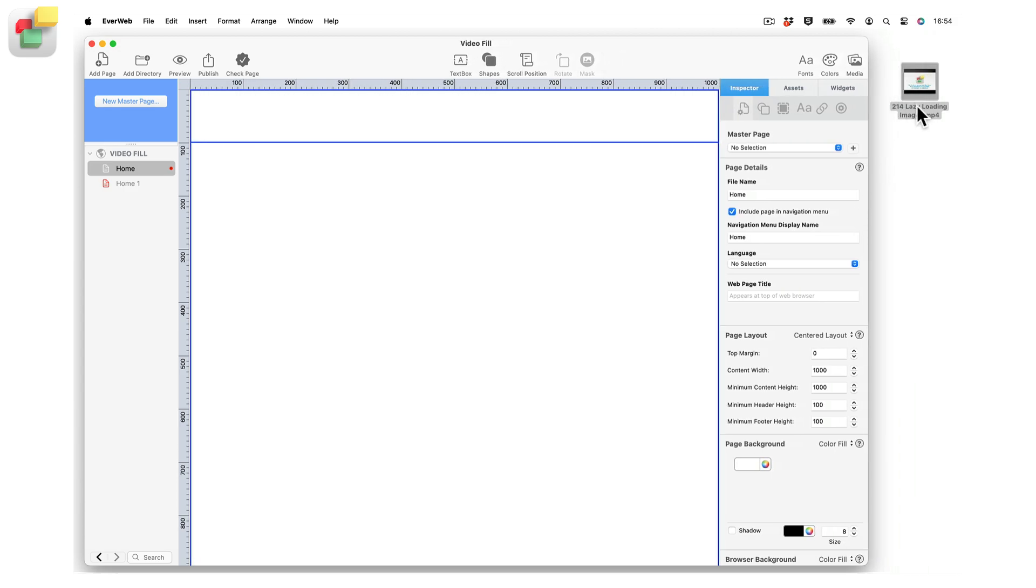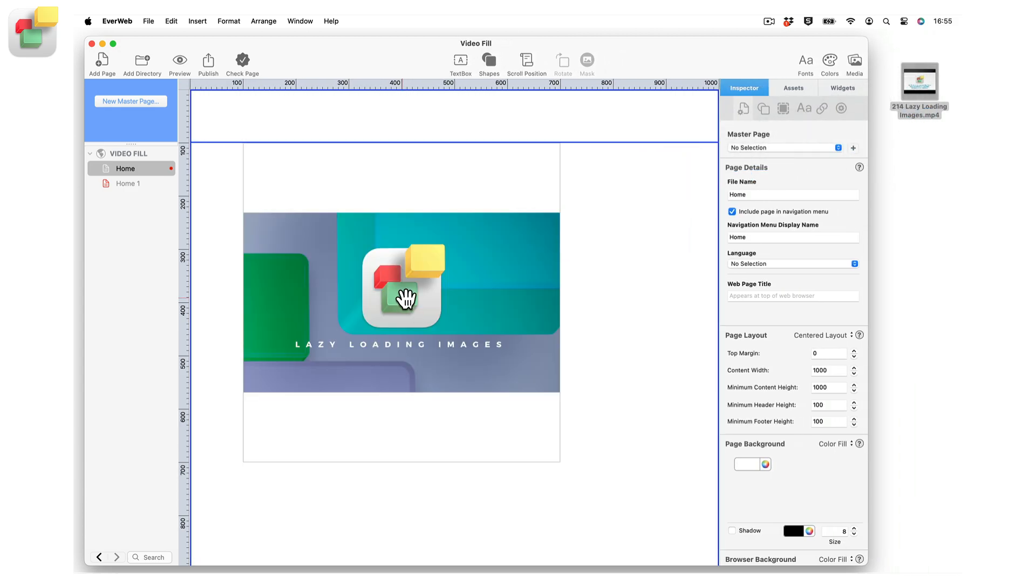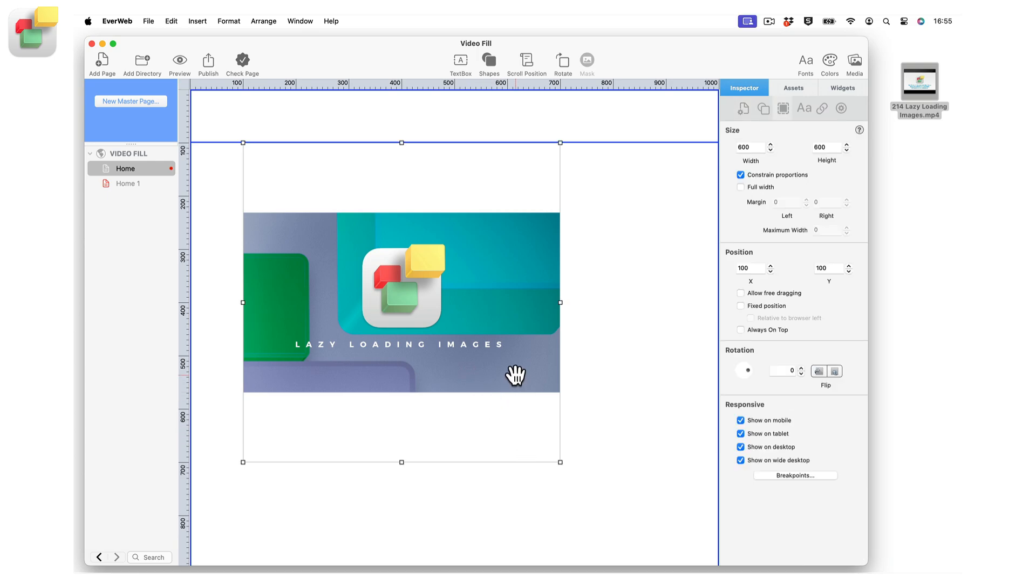Alternatively, you can drag and drop a video directly from its source location, such as your computer desktop or the cloud, onto your page. This will also create a video fill object.